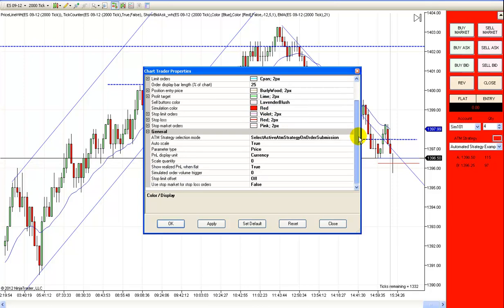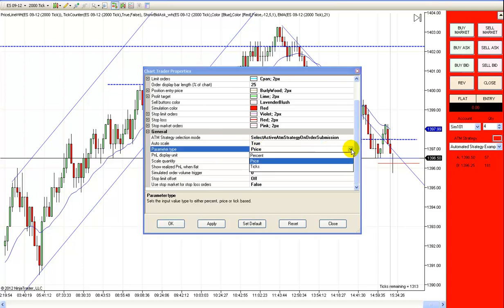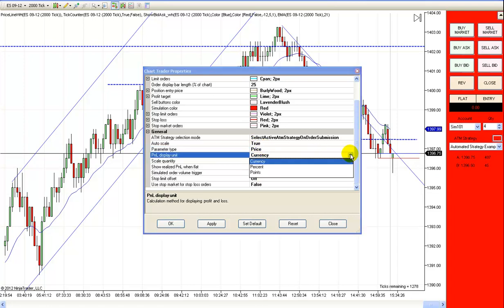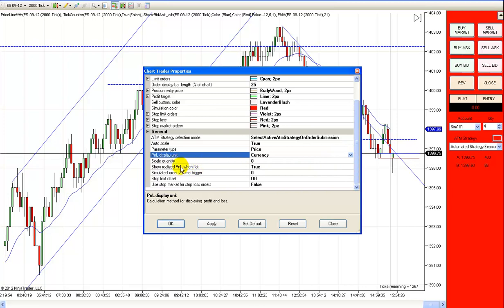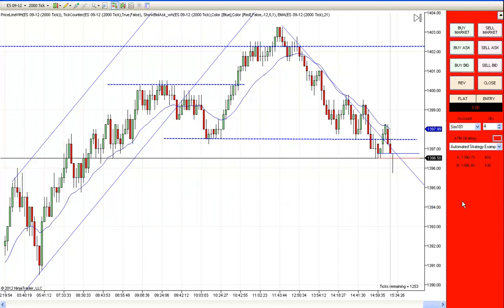Another important setting is under General Items: you want the parameter type set to 'price.' If it says ticks, percent, or something else, it will throw off your automated strategy from the way I'm going to show you. Also, for P&L display, I like to see currency — not percent or points — and I want to see the actual realized profit and loss, so I'll set that to true. Make sure if you're going to follow my setup that the parameter type says price. Then just hit OK.